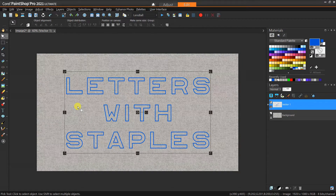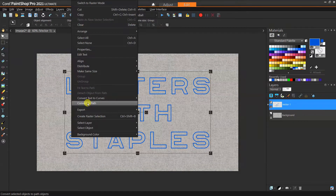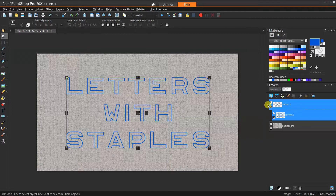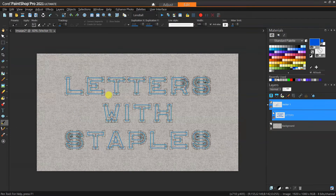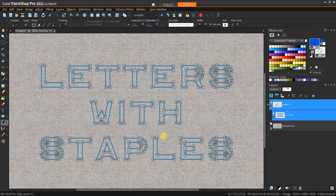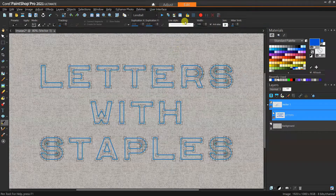Now that we have our text, the next thing we want to do is actually convert this to path, because this is what's going to allow us to play with the line style. So we've converted it to path, we have it selected, and then we can go to our pen tool. When all the nodes start to show up you know that you're able to work on this as if it were a set of lines, and you'll see the line style box is now available.